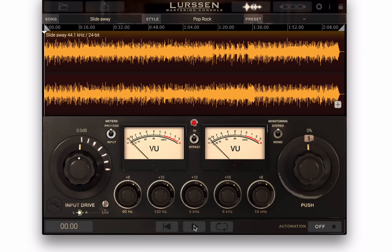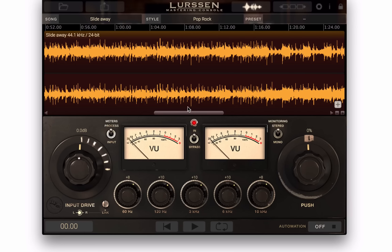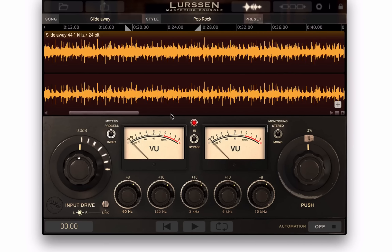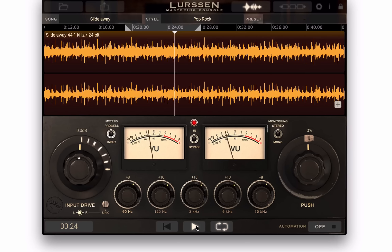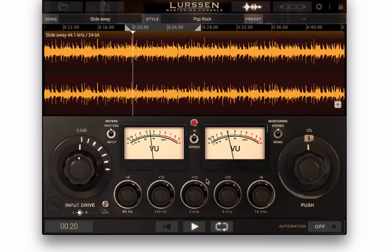You have a play button, a return to the beginning button, and a loop button. You can set a loop by moving these markers here to set your section, zoom in on it a little bit, and press the loop button — and then when I play, it's just going to loop, and that can be helpful at times.